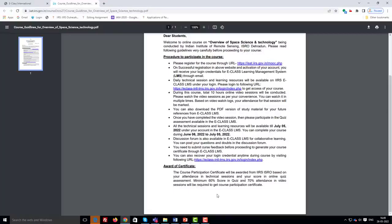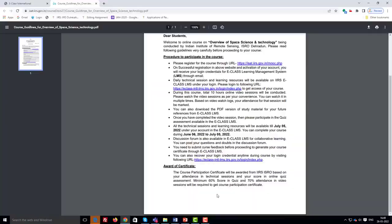Now I will give you a brief of the guidelines to participate in the course. These guidelines are also available in the course website. Please follow the guidelines very carefully before proceeding to your course.